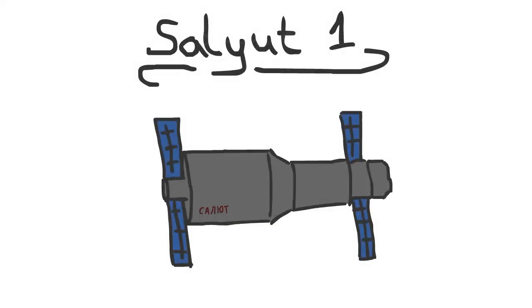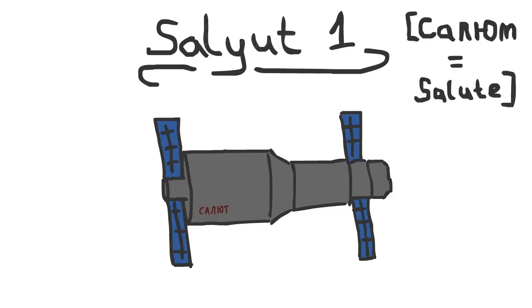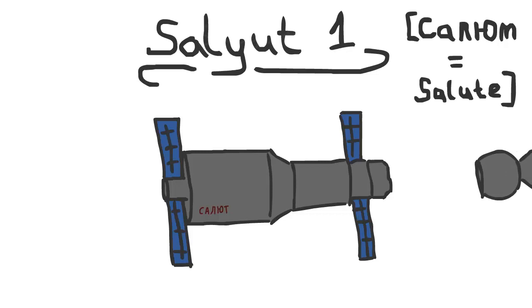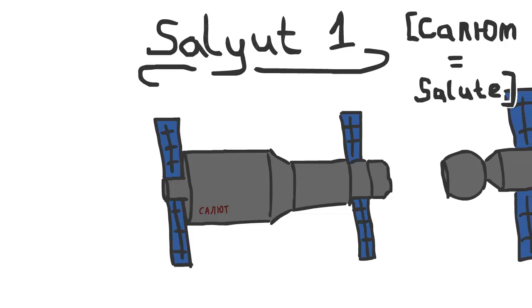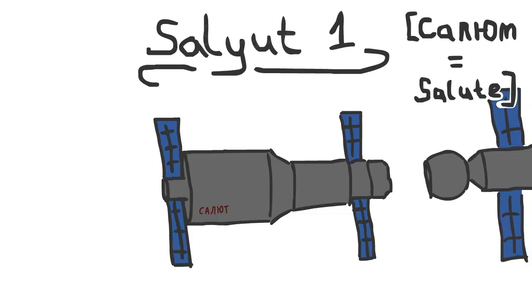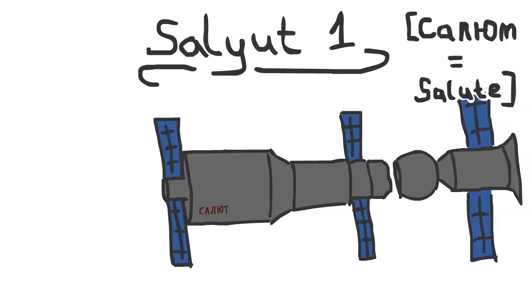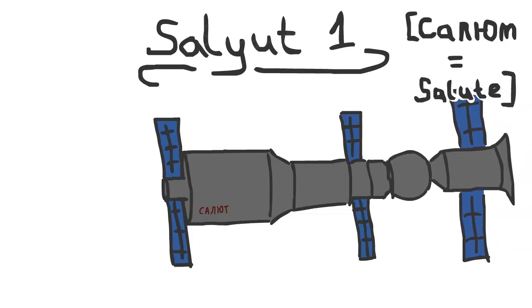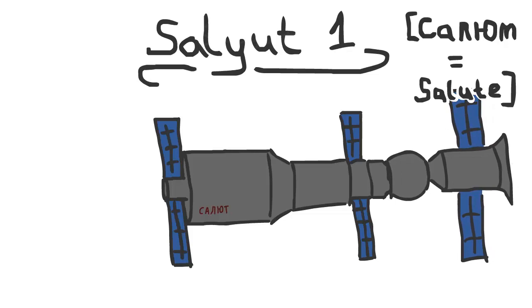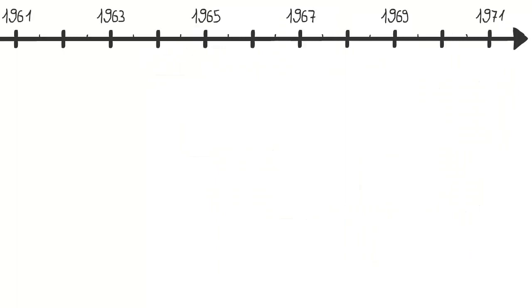Salyut 1 was the first ever crewed space station. The name translated from Russian means Salute and was the first of nine planned Salyut missions. The information gained benefited the construction of further space stations like the Mir or the ISS.